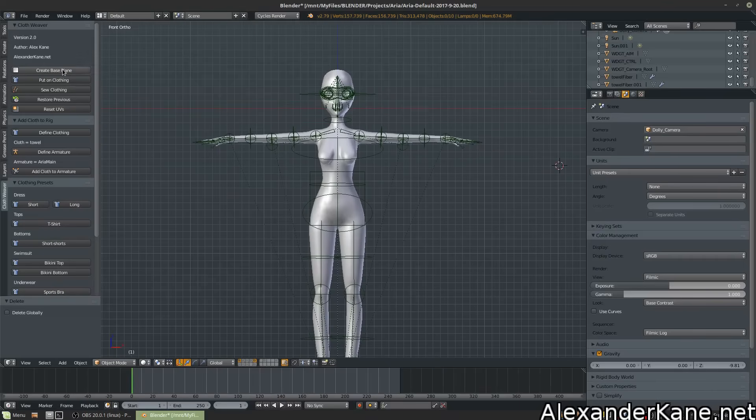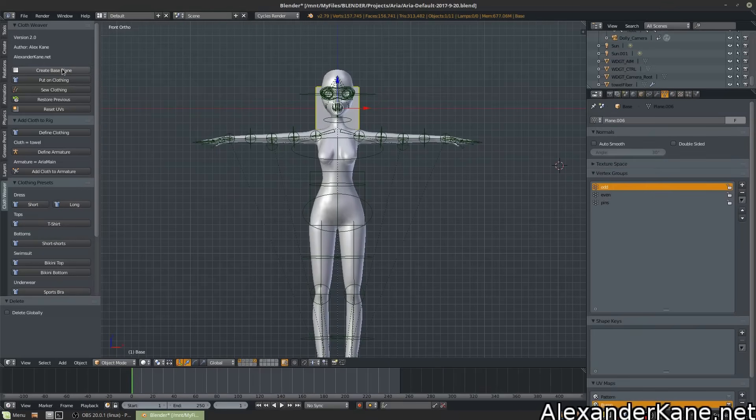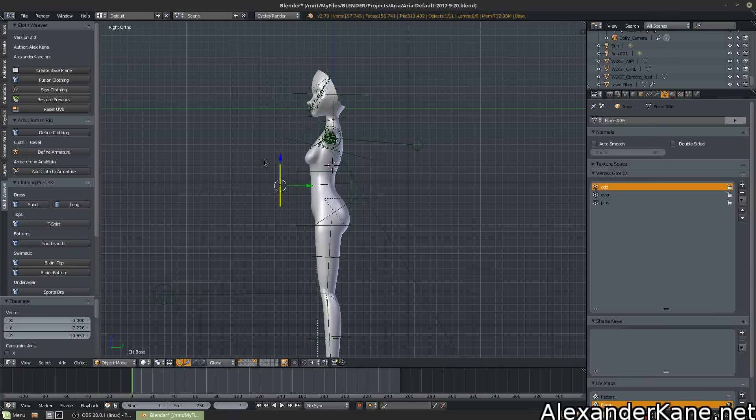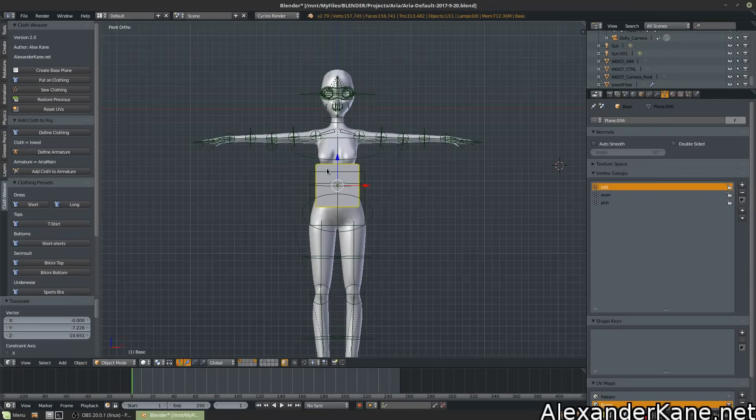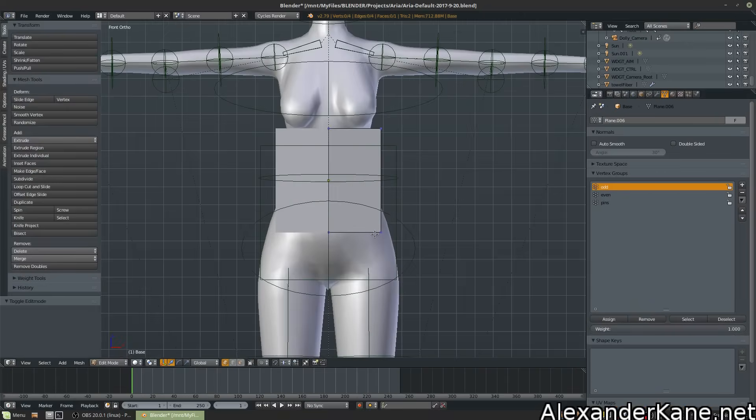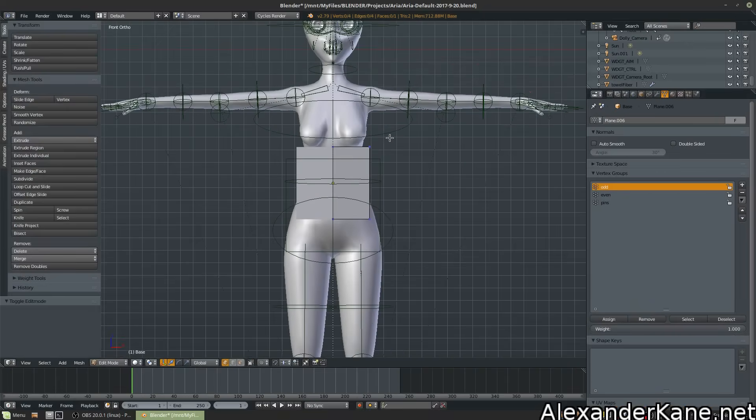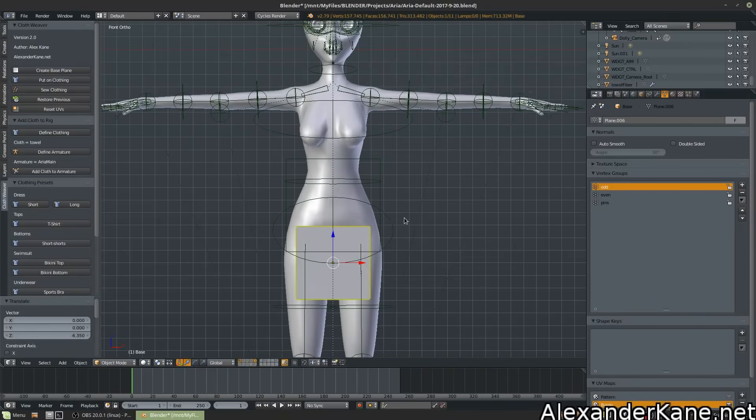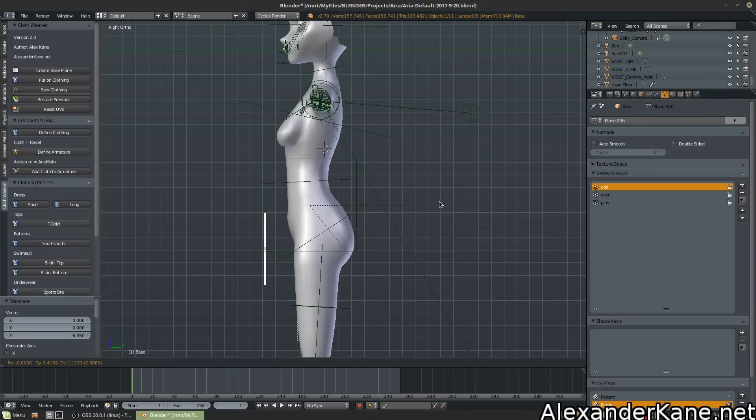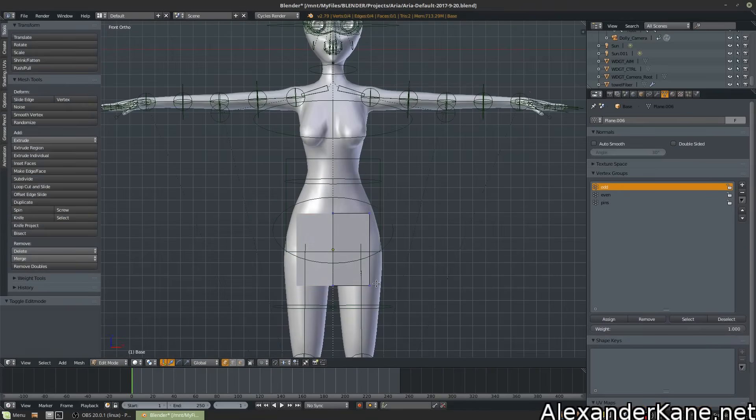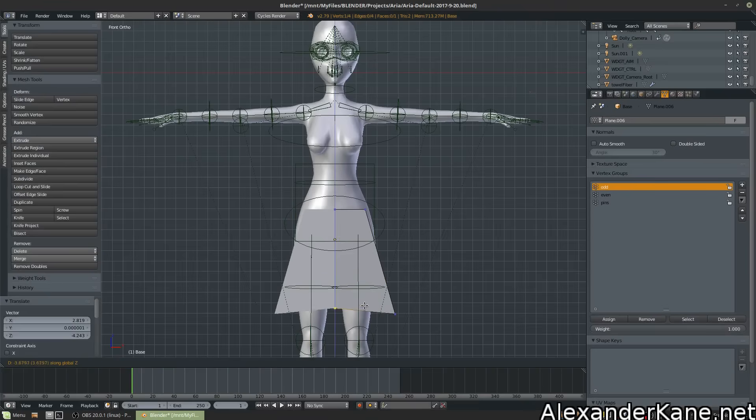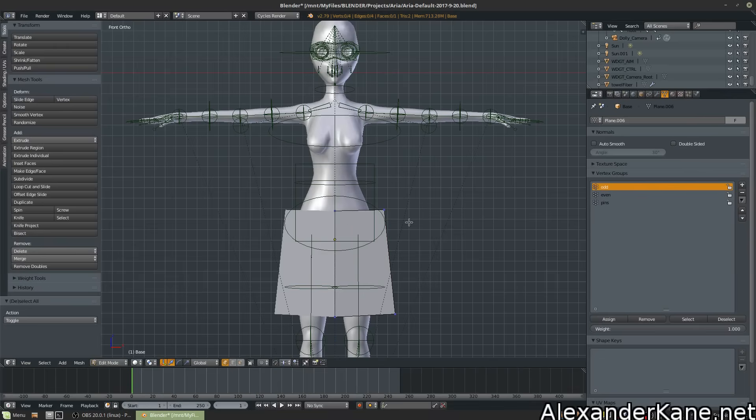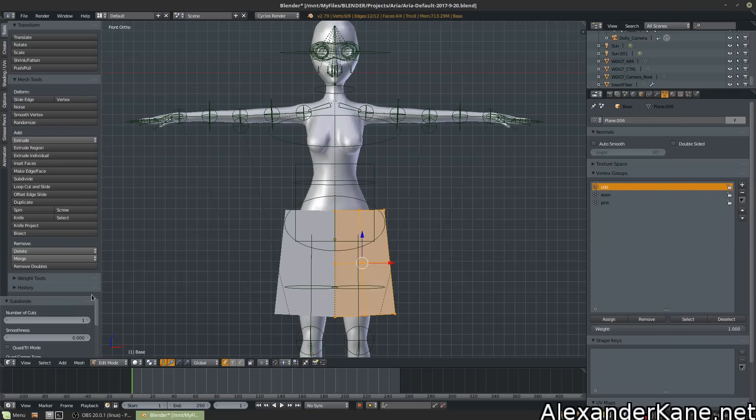Moving right along, let's create some custom clothing. Create base plane. This'll create a plane that has all the mirroring and the modifiers and vertex group set up already. I don't have a skirt preset, so let's make one of those.